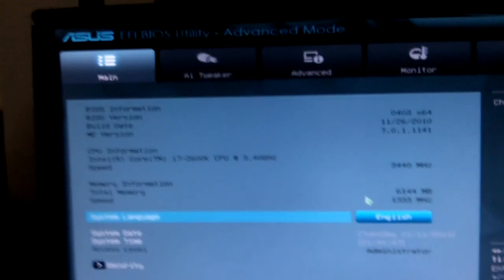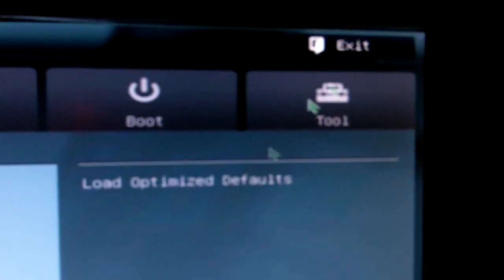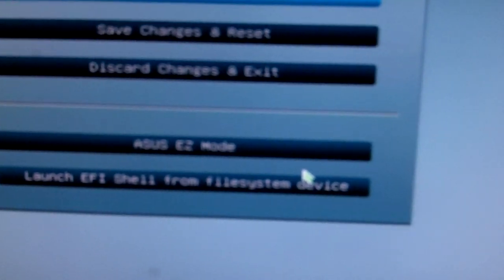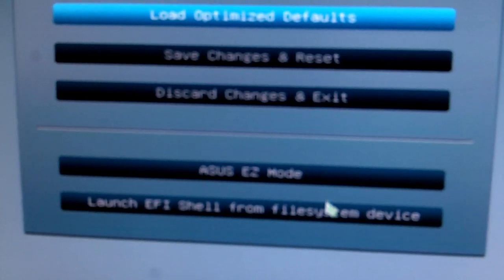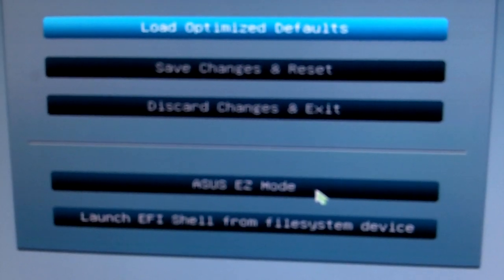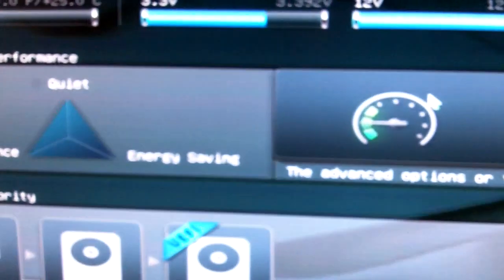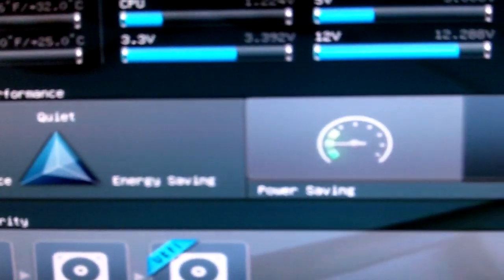So currently over here you can see this is the BIOS utility under the advanced mode. Normally when you first switch on your computer and go into the BIOS, you'll come to a place where you see the easy mode.